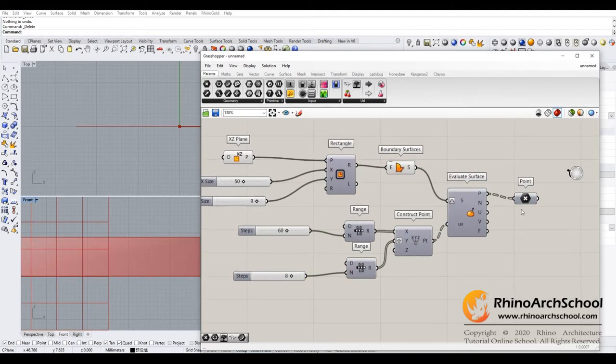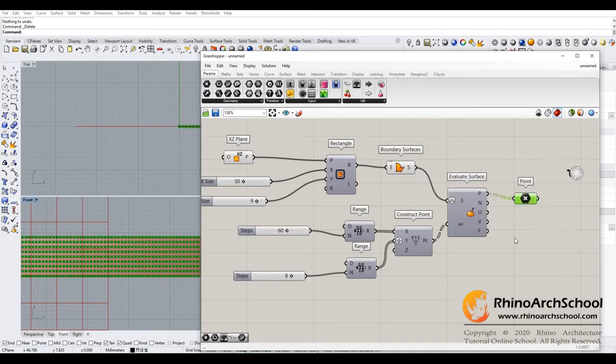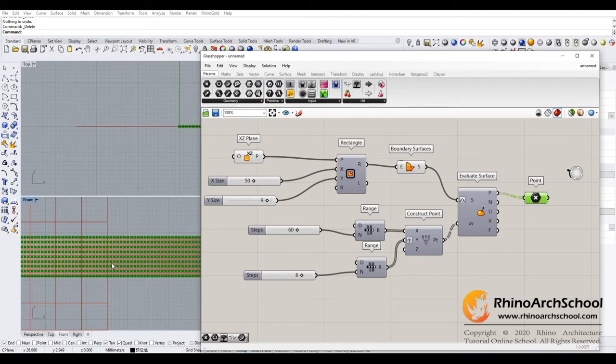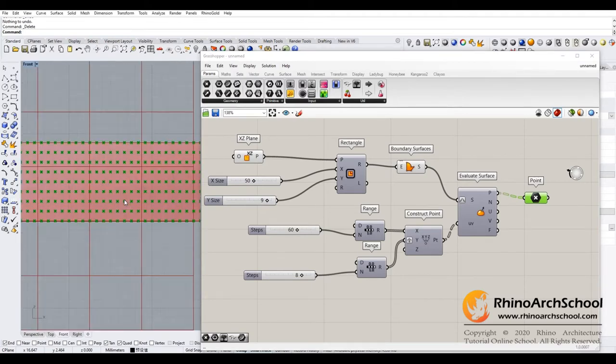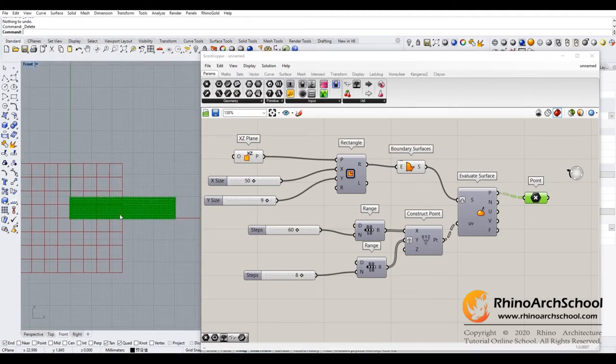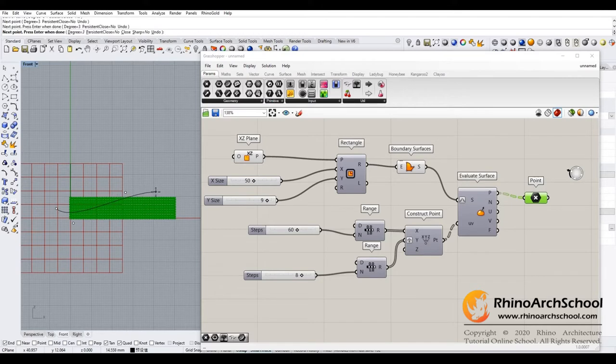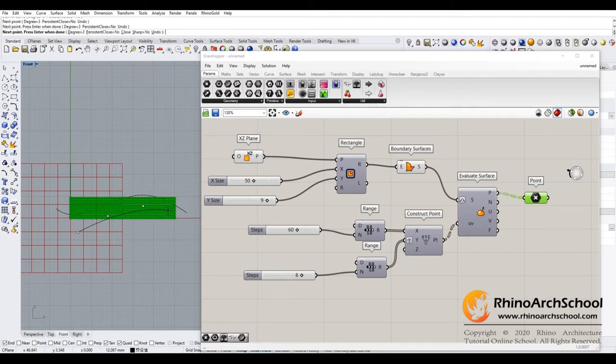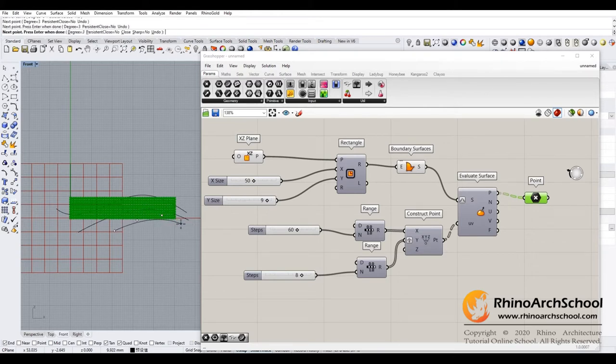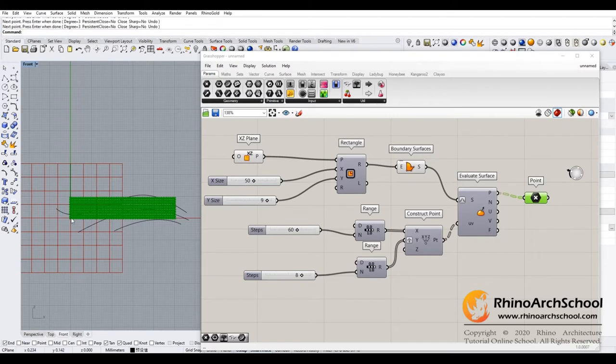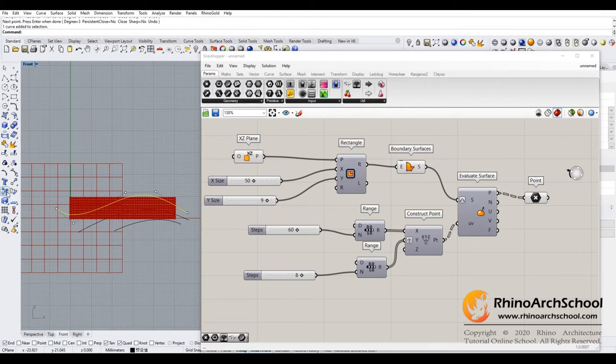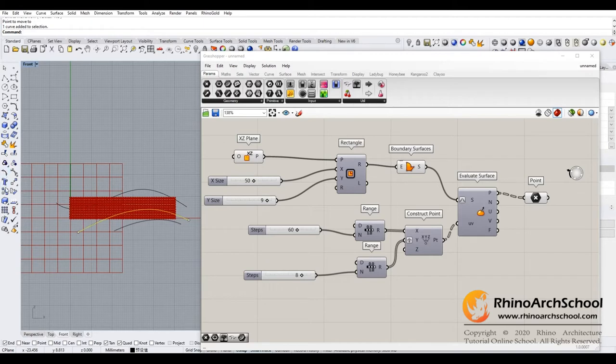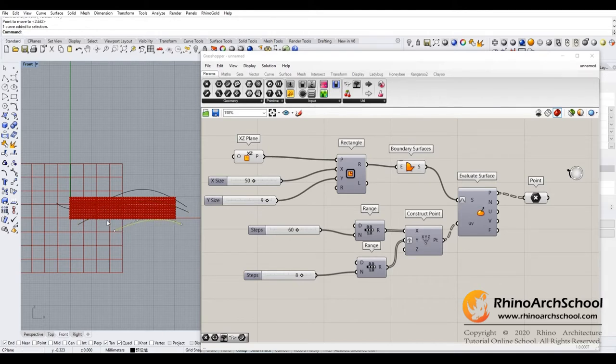Now we need to influence the pattern of this point. So go to Rhino and just draw some random curve, any shape you want. Try to spread this shape more randomly and more evenly. Move it up a little bit. Here we go.